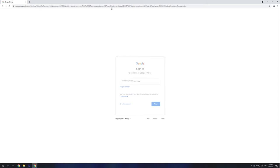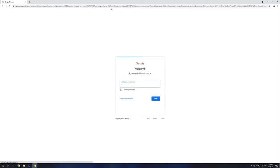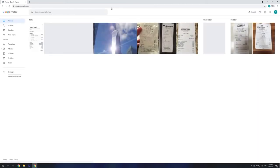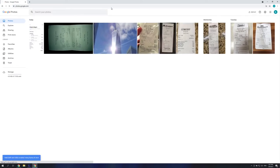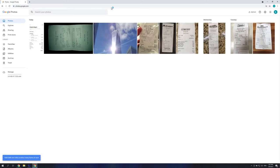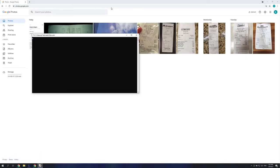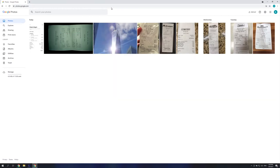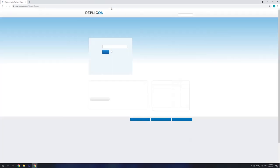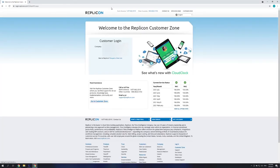Here you can see the bot starting up. It's going to go into Google Photos, which is the ingest source for all of our receipts. A user will snap a photo throughout the day and Google Photos will automatically sync them to this drive. The bot will then download them, extract them, and then open up IBM DataCap to process all of those photos.